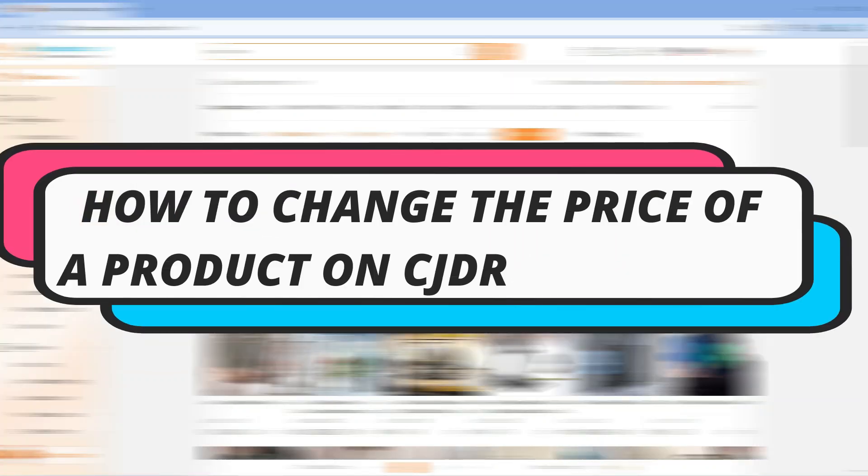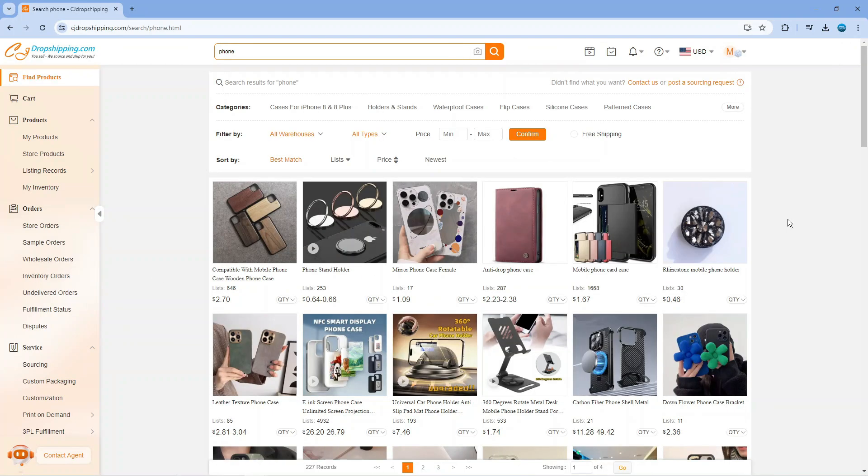In this video I will show you how to change the price of a product on CJ dropshipping. So let's jump straight into it.